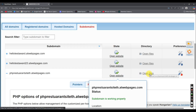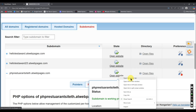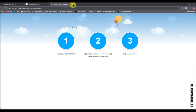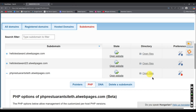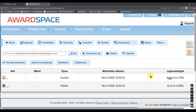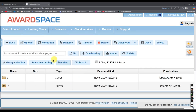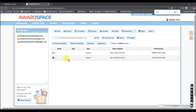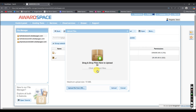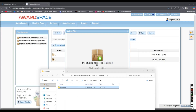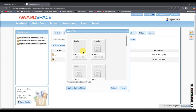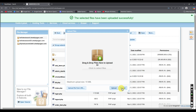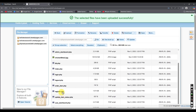Now we will go to the files section. Click on open files and when you open the website there will be a default page, but we are going to replace it with our project. Click open files, and here we will upload our project. Click upload, then drag and drop the project files here.